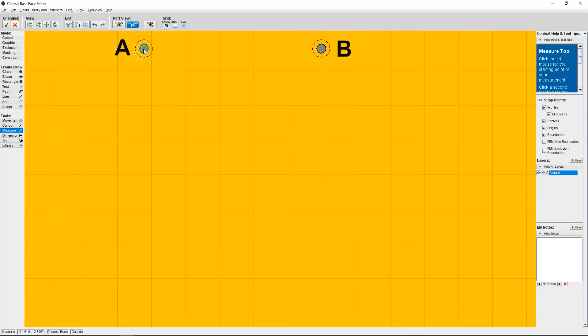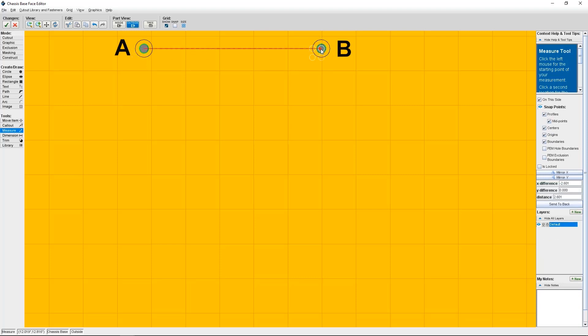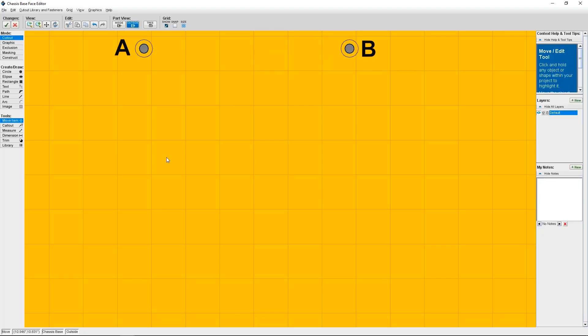Now that they're aligned, I'm going to use a measurement tool to properly position Countersink B. So under Tools, I need to select Measure, and then click the center of Countersink A. I'll know the center has been selected when the circle highlight turns green. Then I need to select the center of Countersink B. While they're both highlighted, I can then go to the right-hand side of the face editor. Here, I can change the distance to 3.016 inches. Okay, so I've got Countersink A, Countersink B.